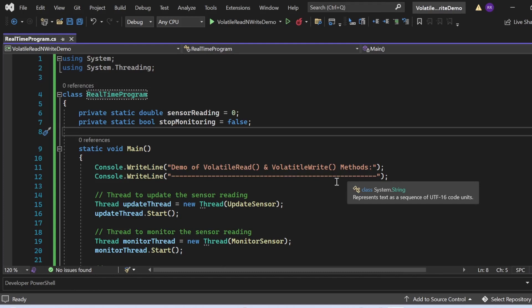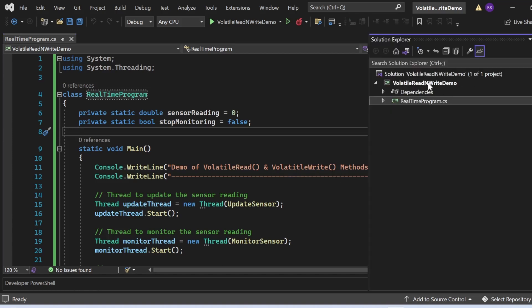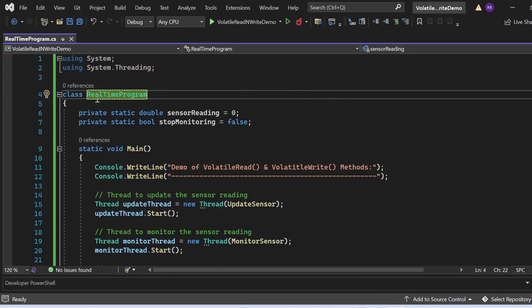In Visual Studio, I'm demonstrating a simple real-time monitoring system where one thread updates a shared variable representing a sensor reading, while another thread continuously checks this variable for a threshold condition. I've created a console application named VolatileReadAndWriteDemo that has a RealtimeProgram.cs file. In that file, there is a class named RealTimeProgram with two variables: sensorReading initialized to zero, and stopMonitoring initialized to false. The Main method is the entry point, where I print a label to the console.